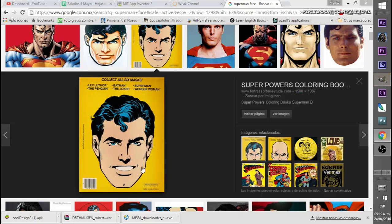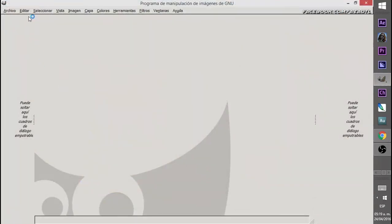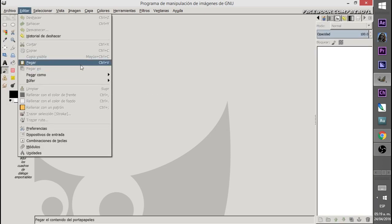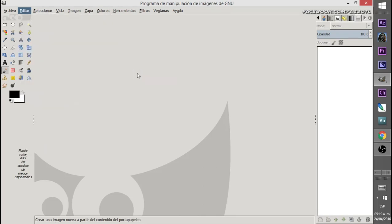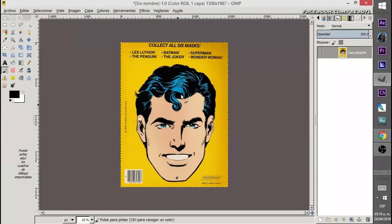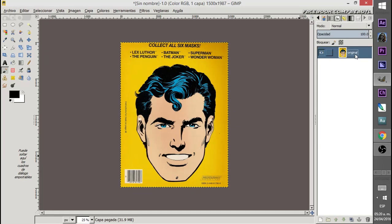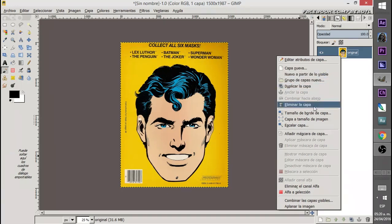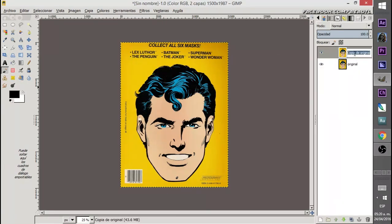Then we go to GIMP — I will share the link if you don't have it, or you can use Photoshop if you prefer. We paste it as a new image. This is the original, so let's keep it here. We just make a copy, then duplicate it as the working layer and protect the original.